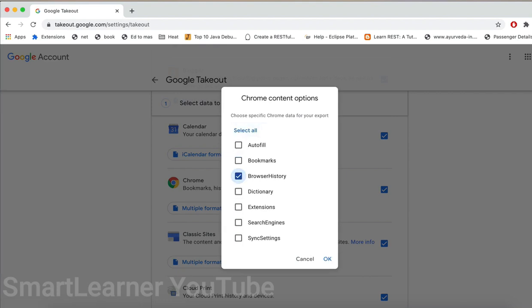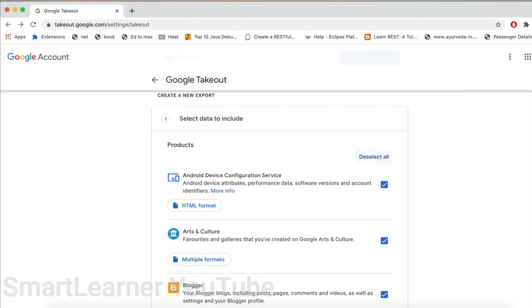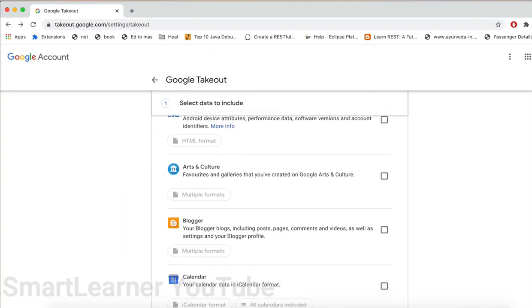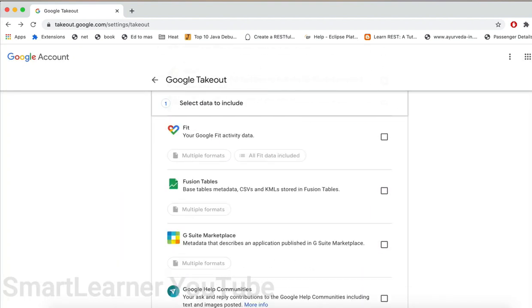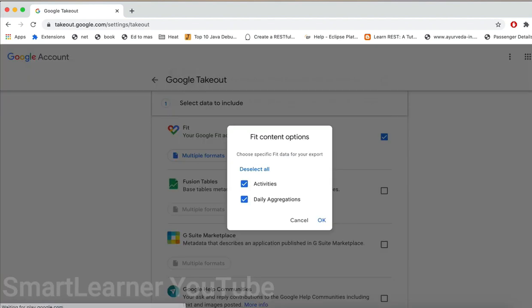Now I'm deselecting all the products and just selecting Google Fit, and I just need activities alone from Google Fit. So I'm just selecting that alone and I am clicking on the next step.